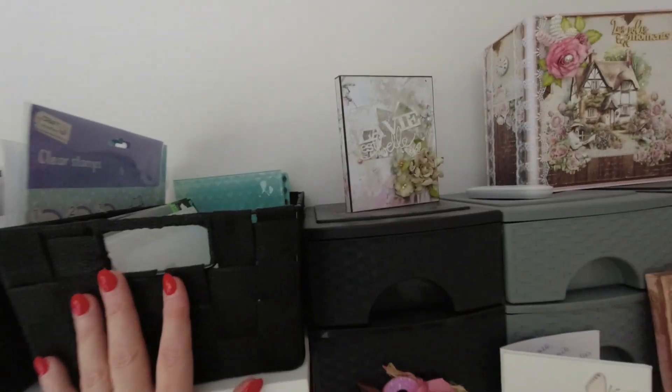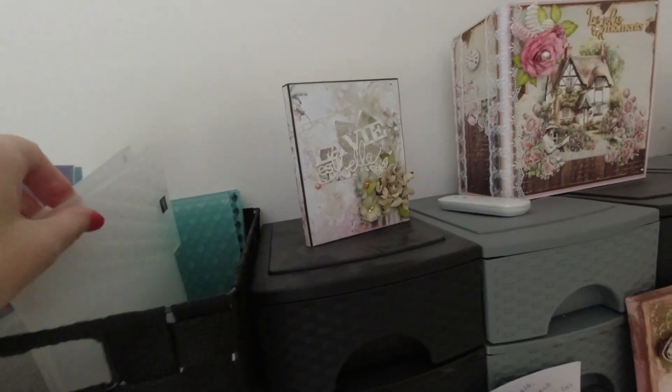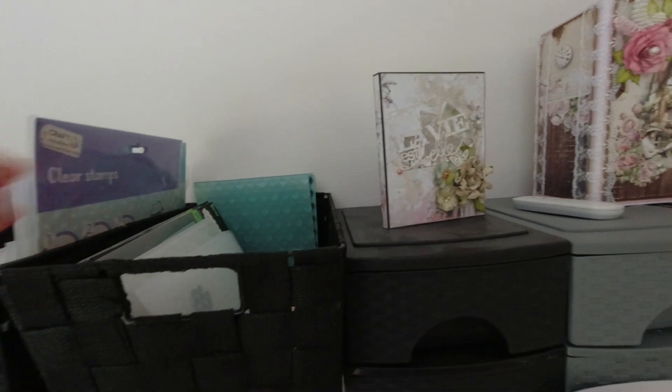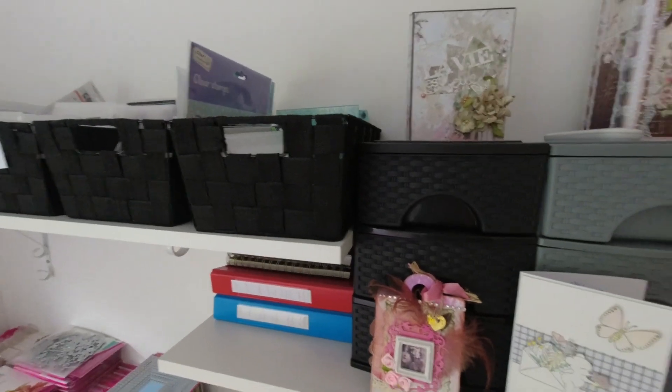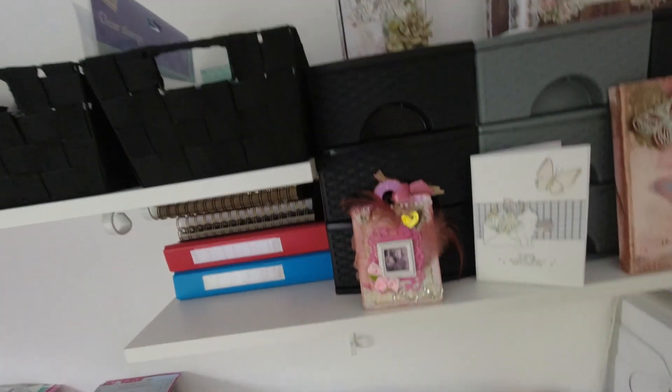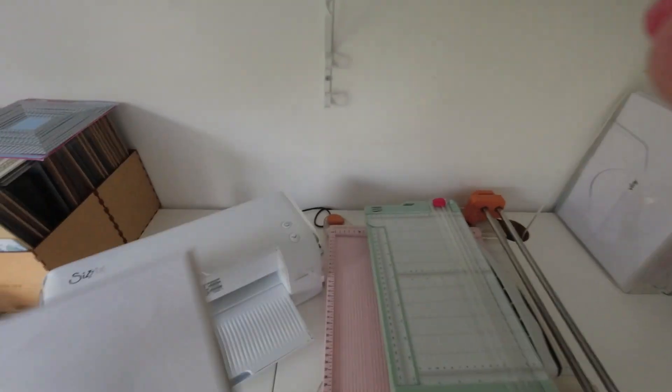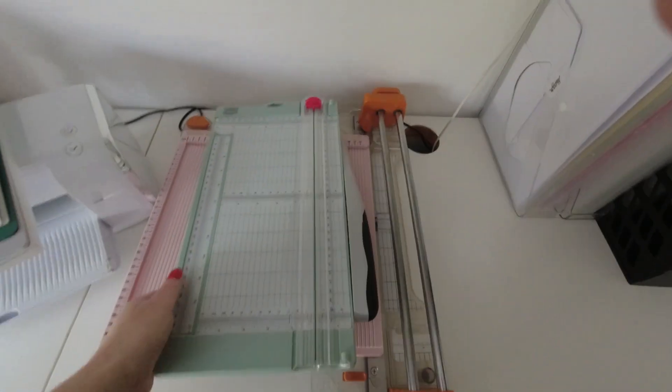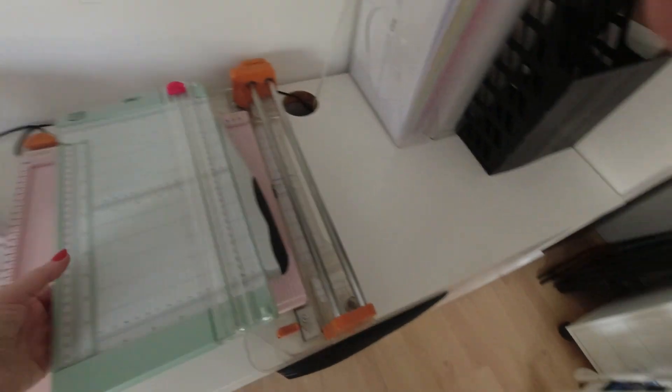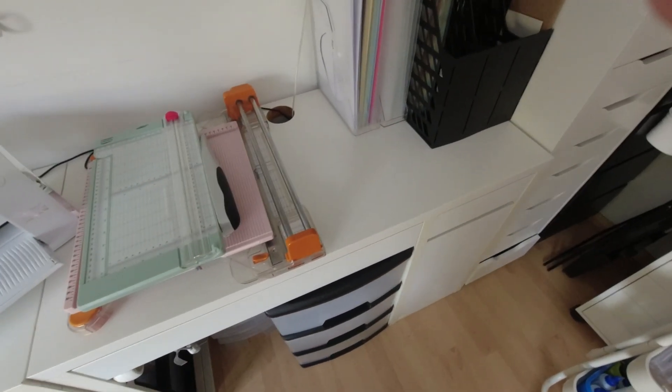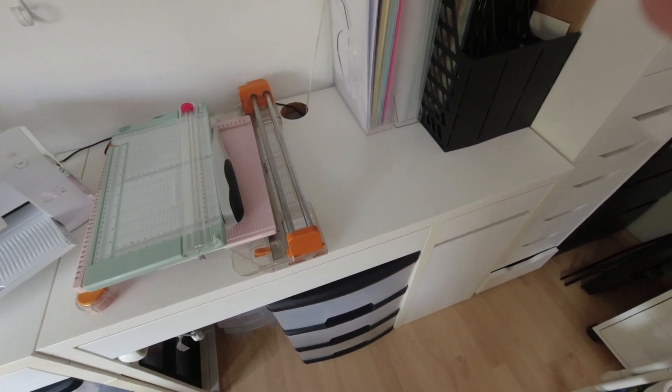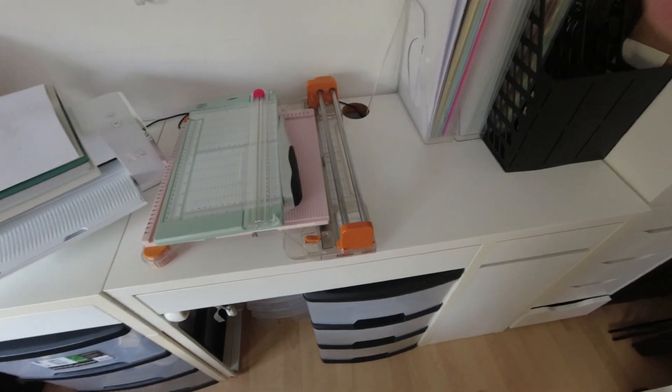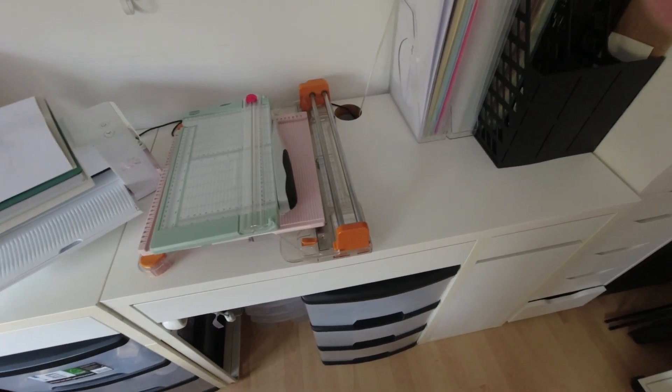Ici, c'est tout ce qui est classeurs d'embossage pour machines. Après, je vous avoue, moi, les classeurs d'embossage, ce n'est pas le truc que j'utilise le plus. Alors ici, j'ai la nouvelle Big Shot, la Switch, que j'utilise tout le temps. Alors ça, ce sont tous mes massicots, ma table de pliurage, voilà. Et je les utilise tous pour des raisons différentes, mais je les utilise vraiment tous. Donc ils sont complémentaires pour moi. Il n'y en a pas un qui est mieux que l'autre.